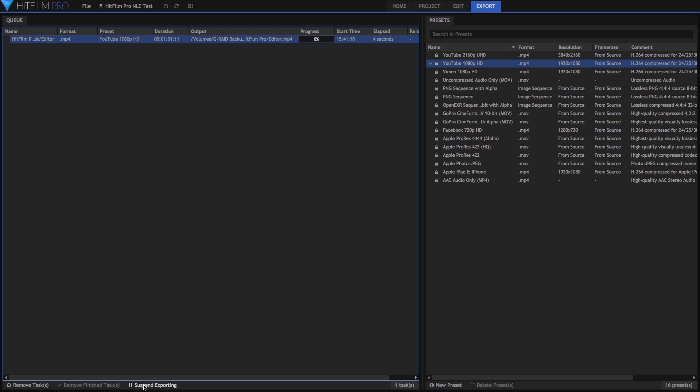So that's a look at HitFilm Pro, which is another alternative that you can use over Premiere Pro. There is a free version available, which is limited in its capabilities. But HitFilm Pro gives you pretty much everything you're going to need for a day-to-day nonlinear editor.